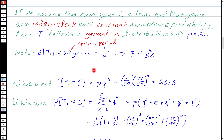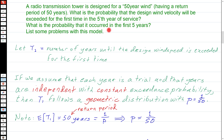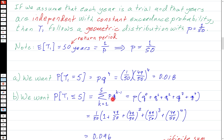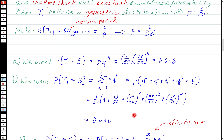For the probability that the first exceedance occurred sometime in the first five years, we want P(T1 ≤ 5). Since T1=1, 2, 3, 4, or 5 are mutually exclusive events, we can sum their probabilities: the sum from K=1 to 5 of P × Q^(K-1). Factoring out P and summing Q⁰ + Q¹ + Q² + Q³ + Q⁴ gives approximately 0.096.